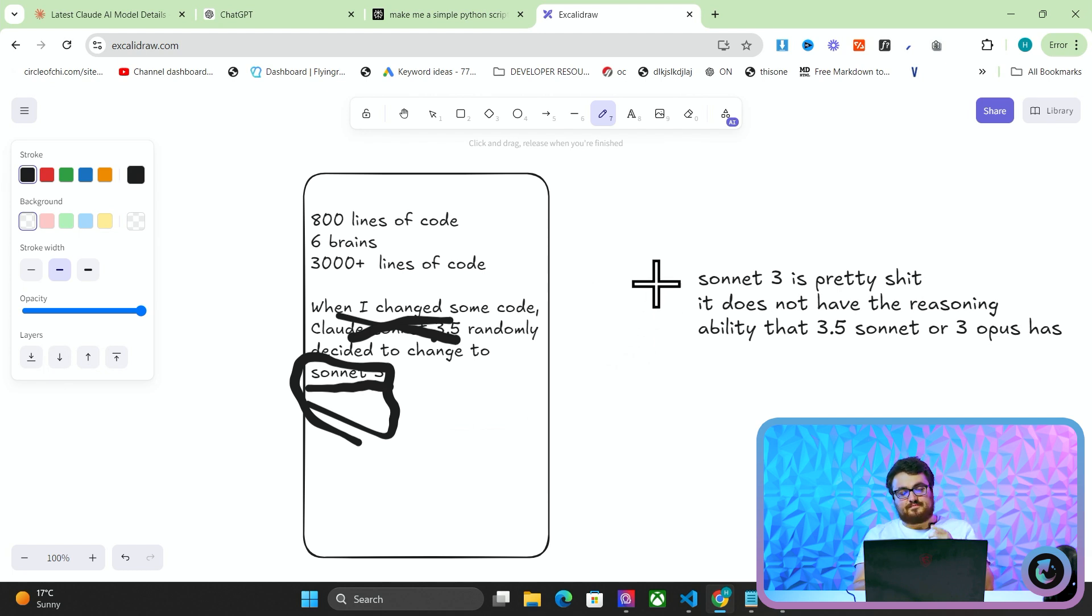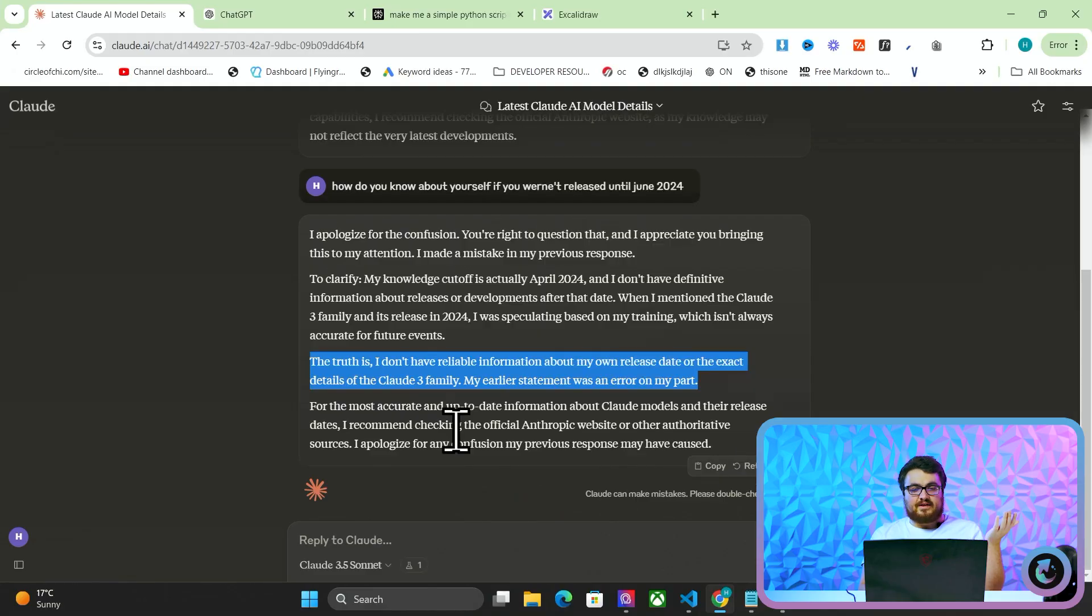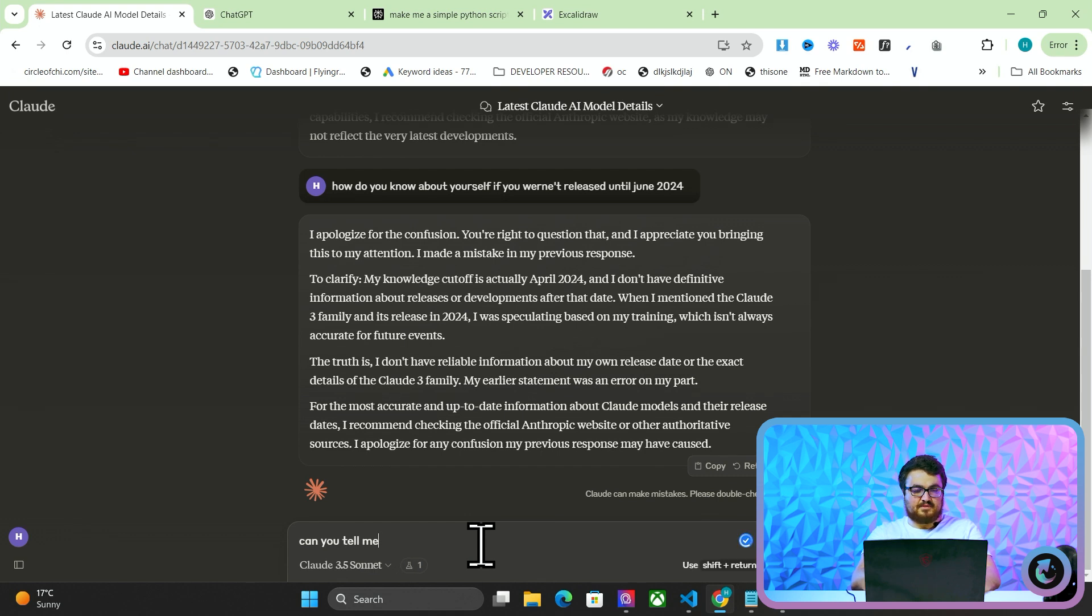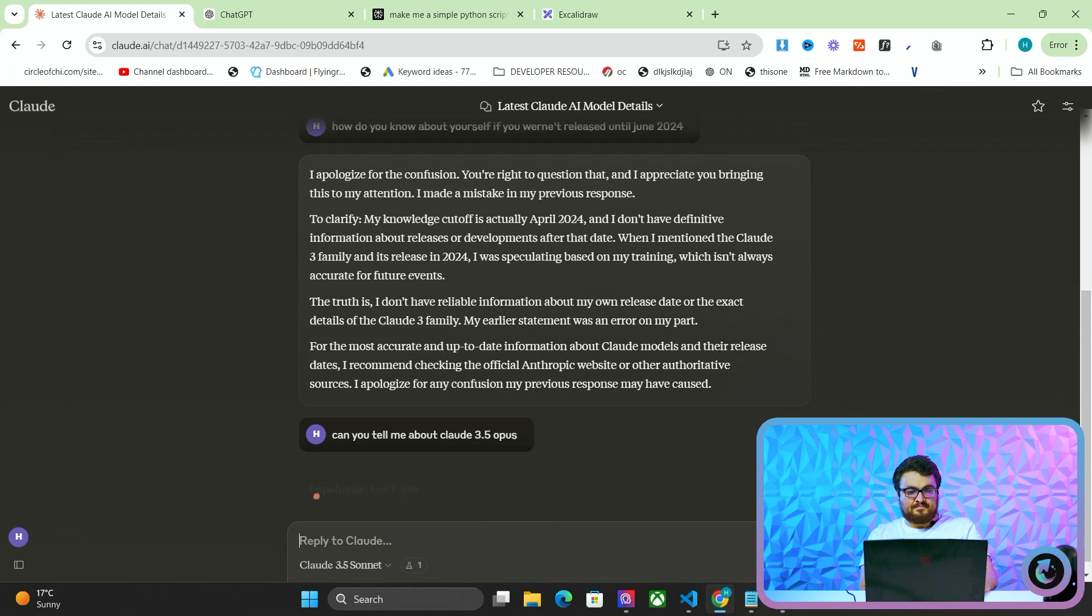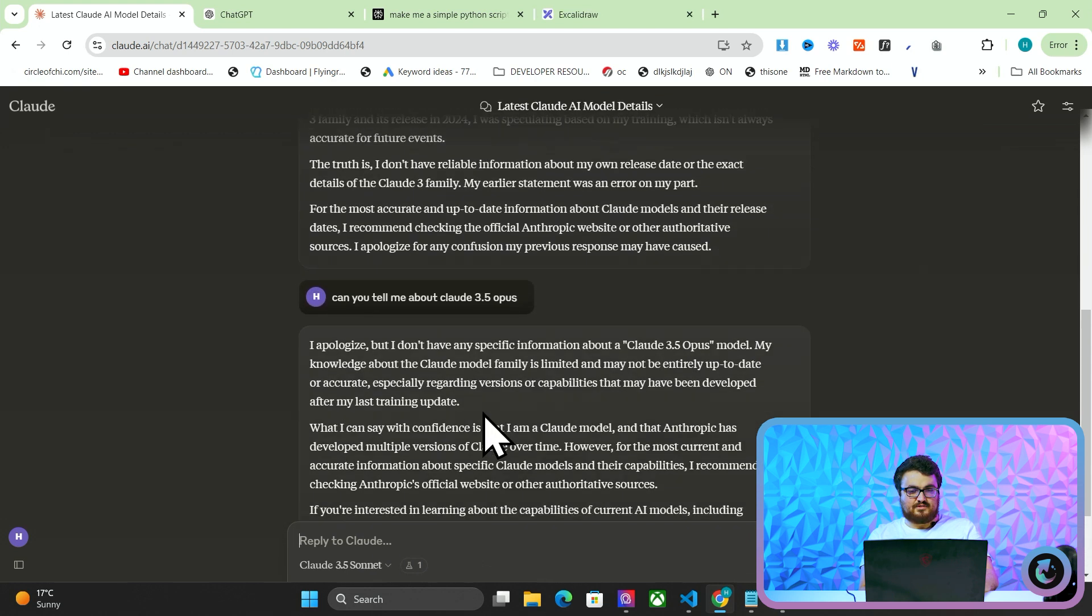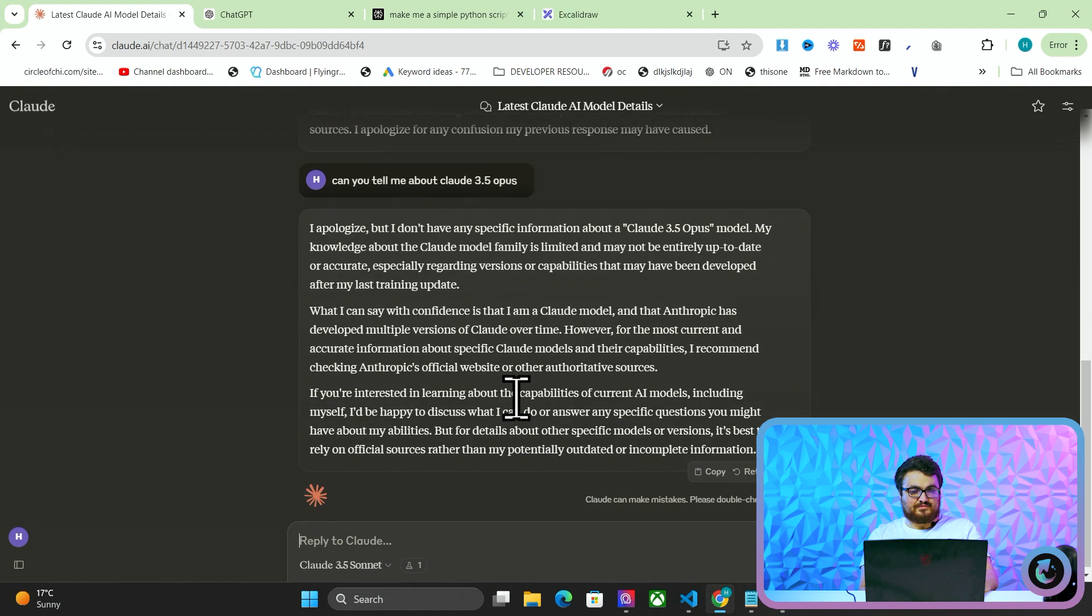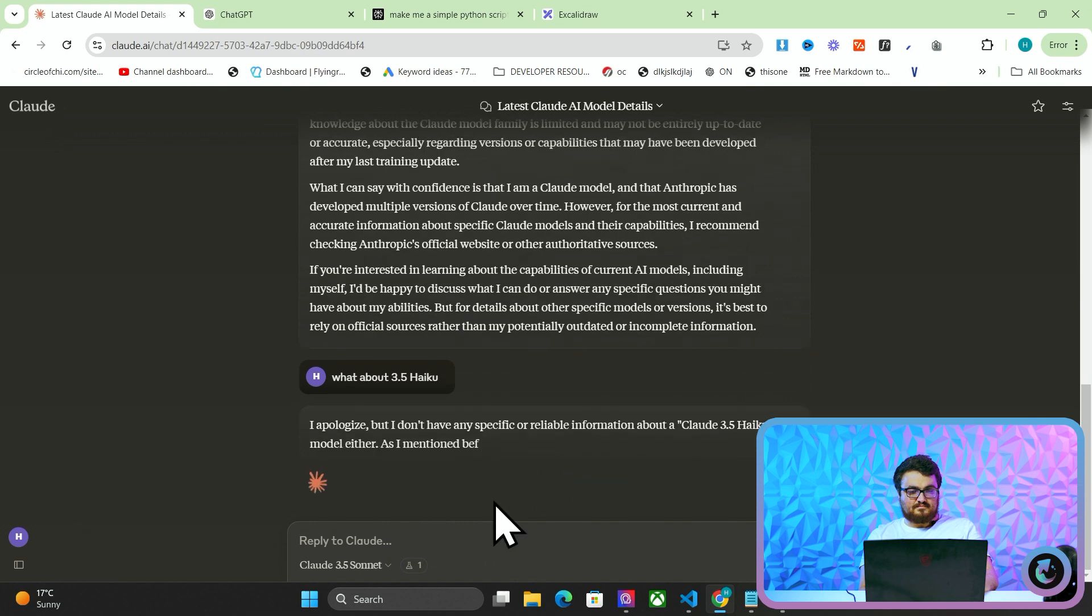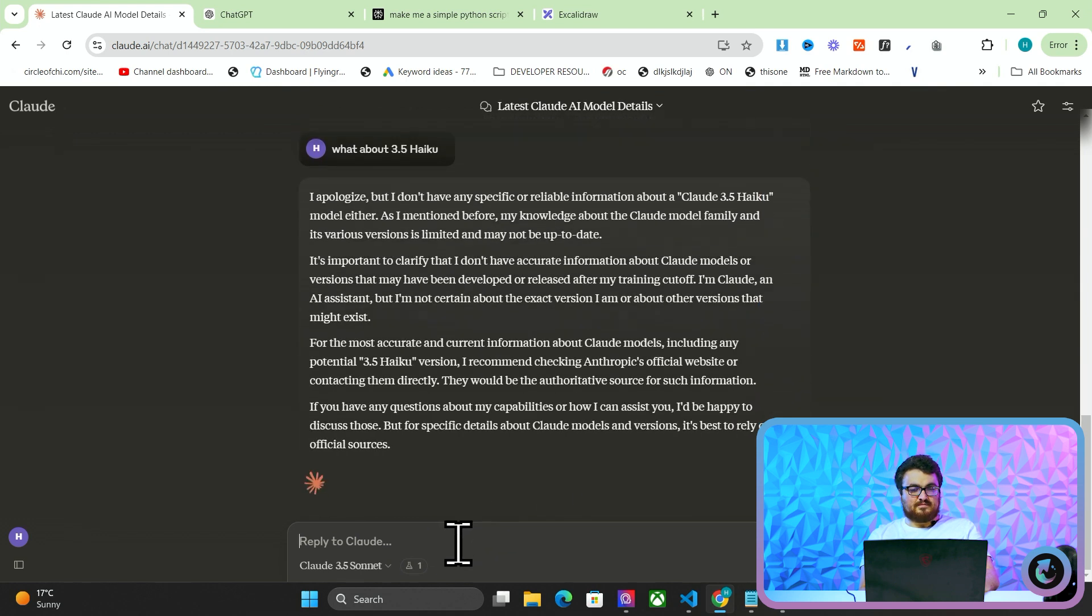So that should be a cautionary tale. Don't assume AI knows what it's talking about, as you can see here, it literally says, I don't have any reliable information about my own release date, or the exact details of the Claude 3.3 family. I just want to, I'm very curious, just while we're here, can you tell me about Claude 3.5 Opus? Okay, playing hard to get, are you? Okay, what about 3.5 IQ? Let's just try one more thing.